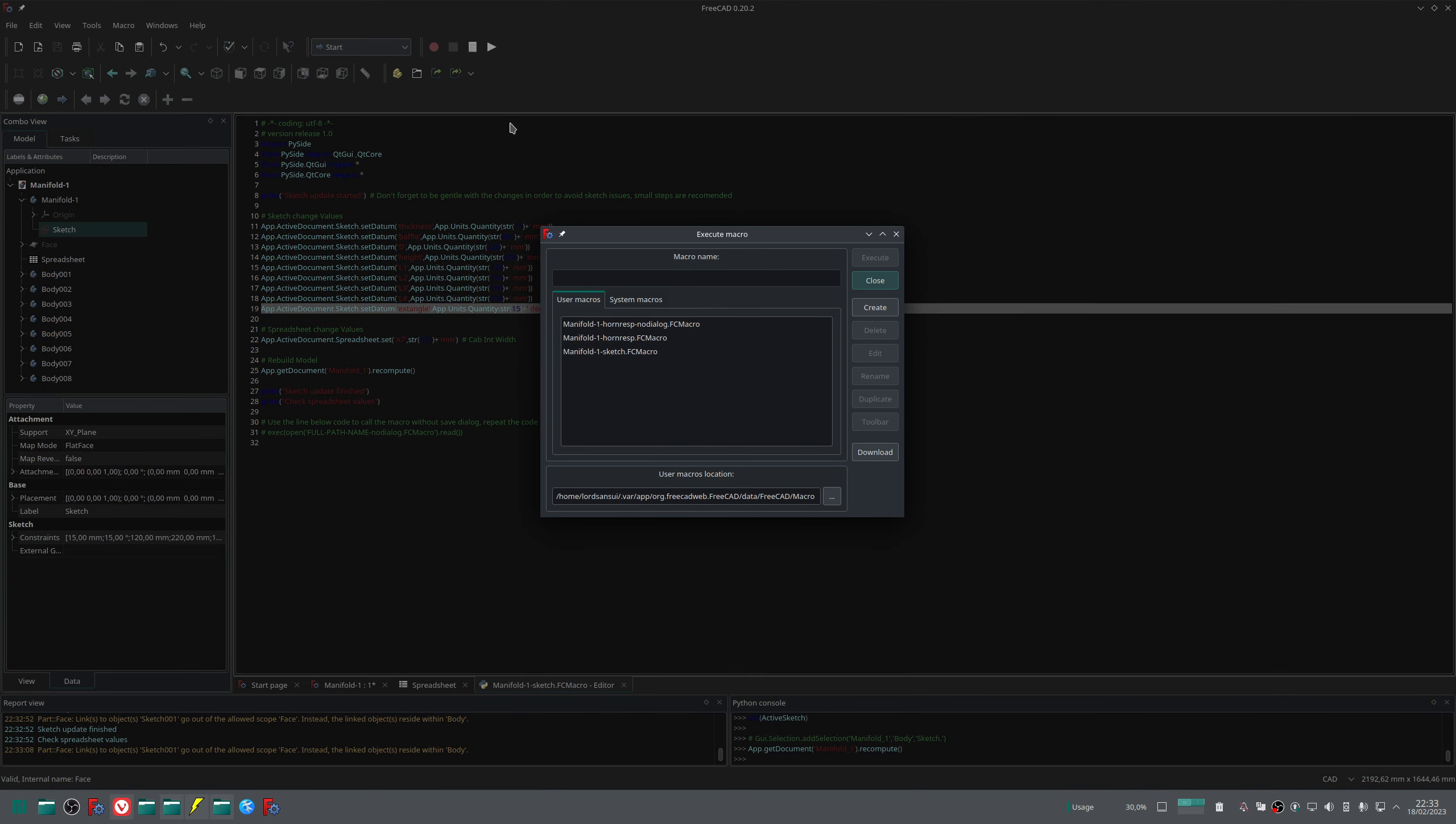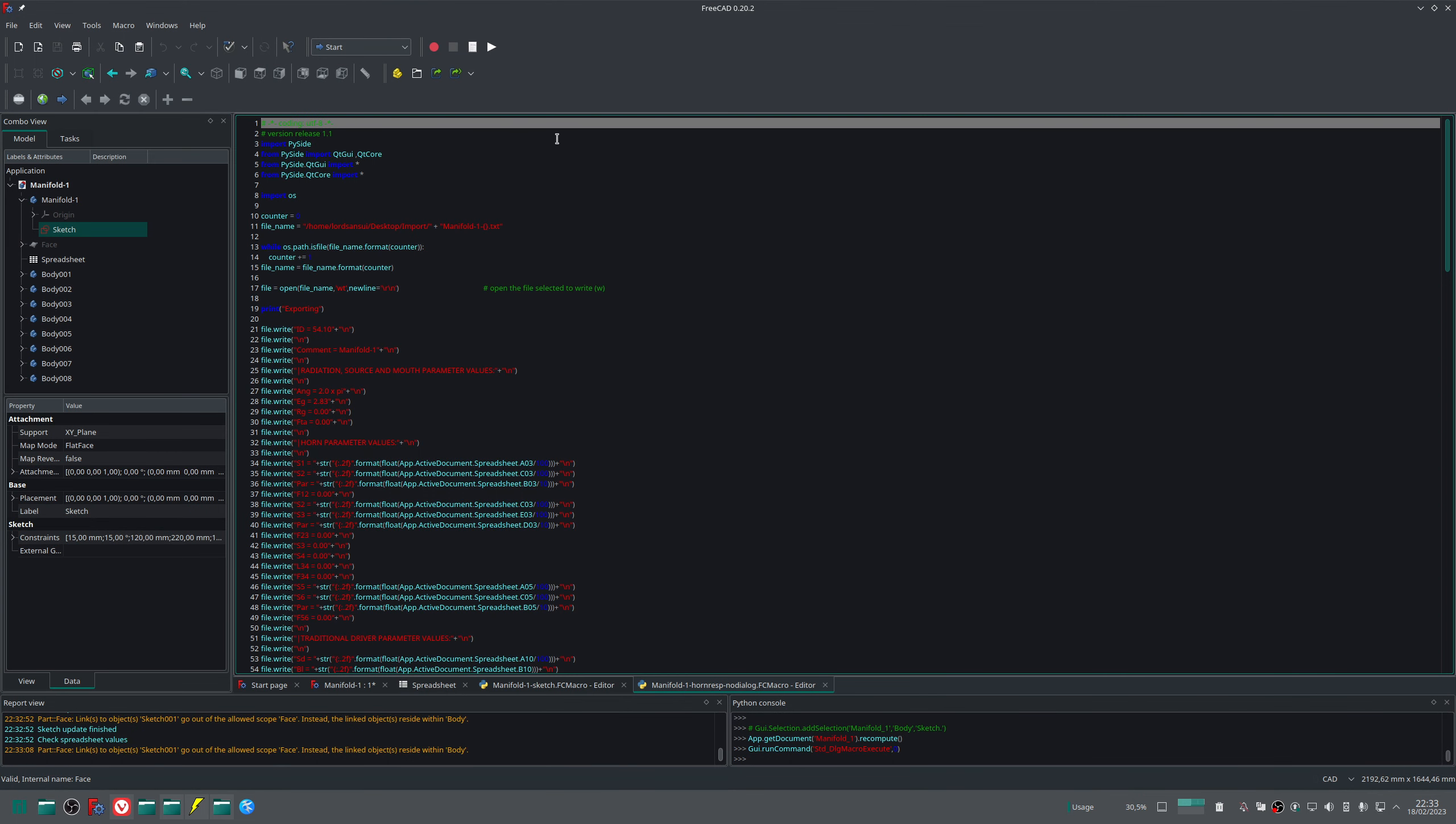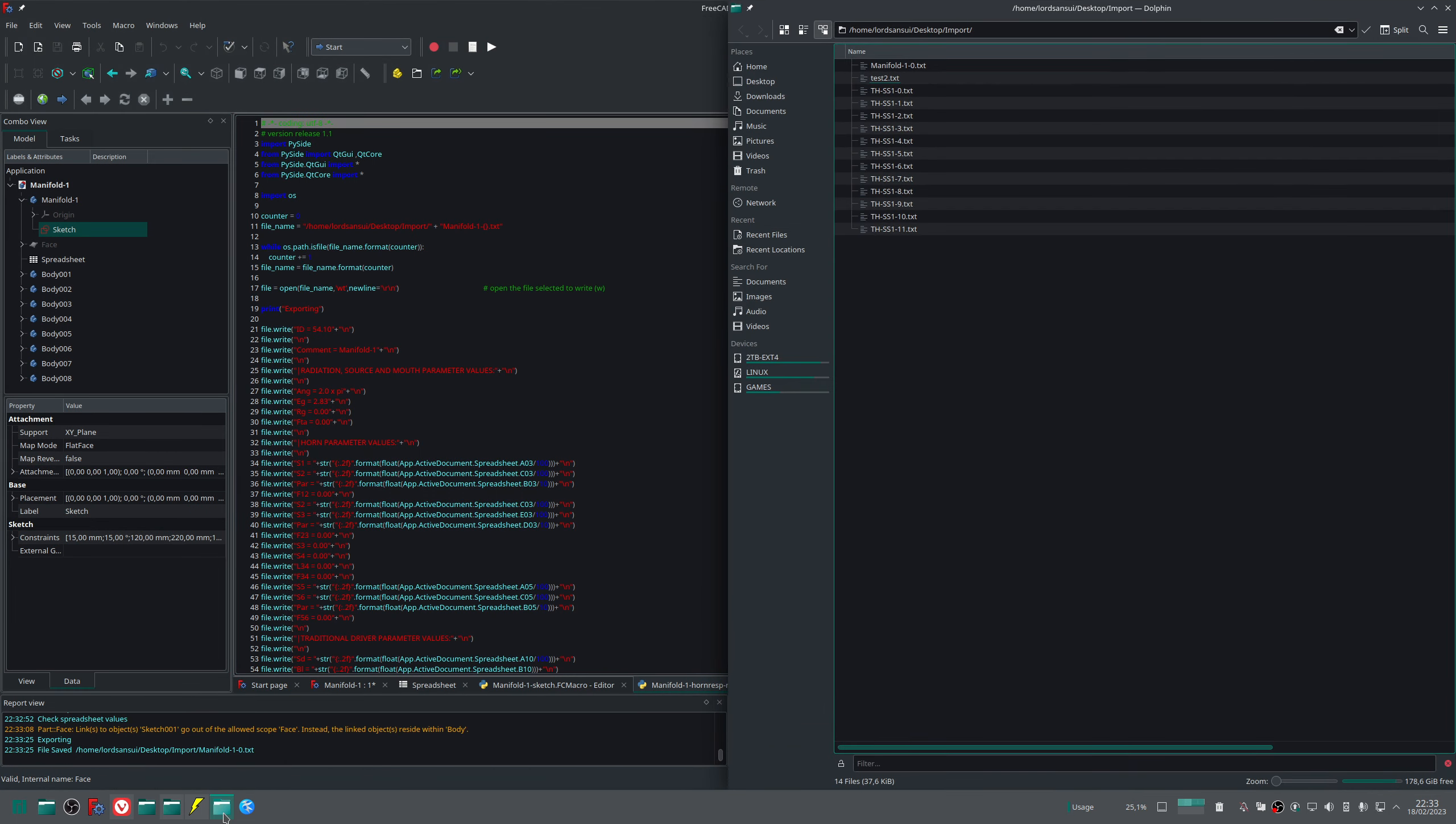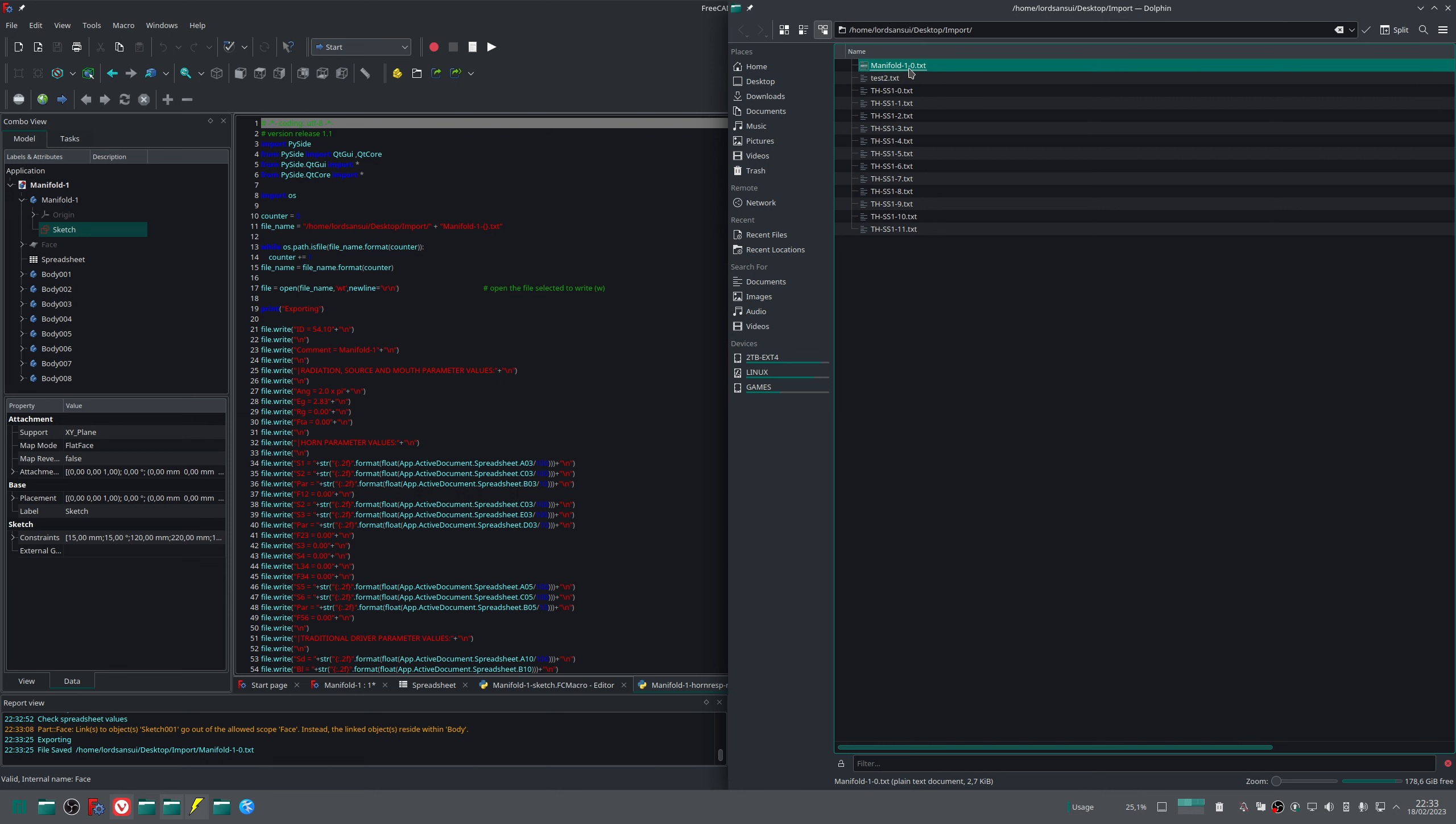I can also open the macro with no dialogue, the same we saw in level 3. I can run it, and here we go. It generates for me the manifold txt file to be imported in HornResp.